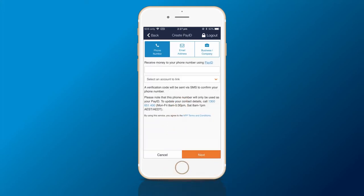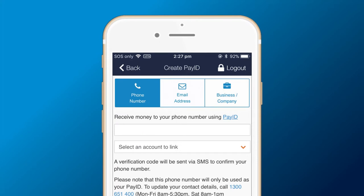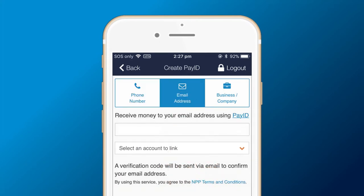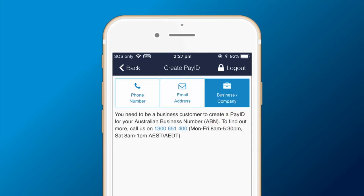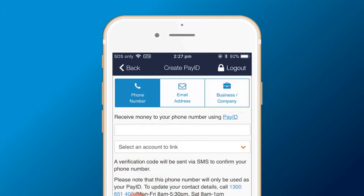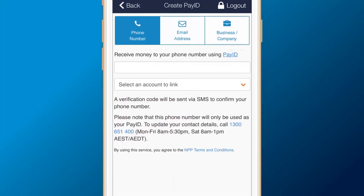Here you can choose which PayID you want to create. This can be a phone number or email. Business customers can set up a PayID to their ABN if preferred. For this example, we'll use the phone number option.